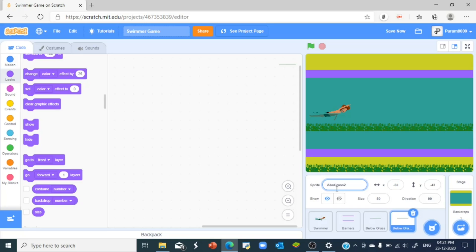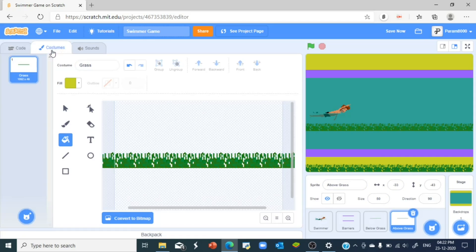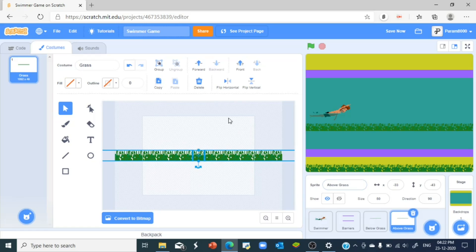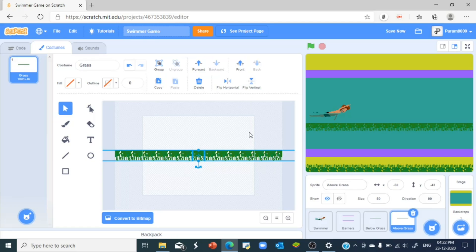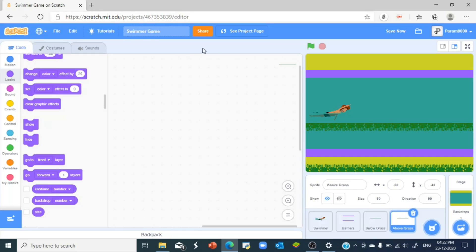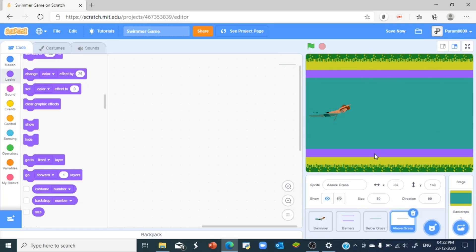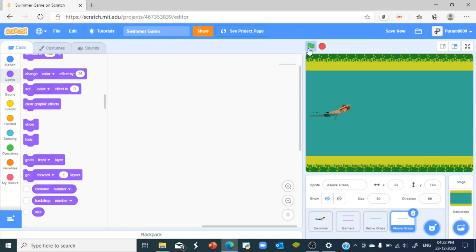So let's call this above grass and go to costumes and just select the whole thing and just flip it vertically. And now we got a below and an above grass. Now we have something very interesting.